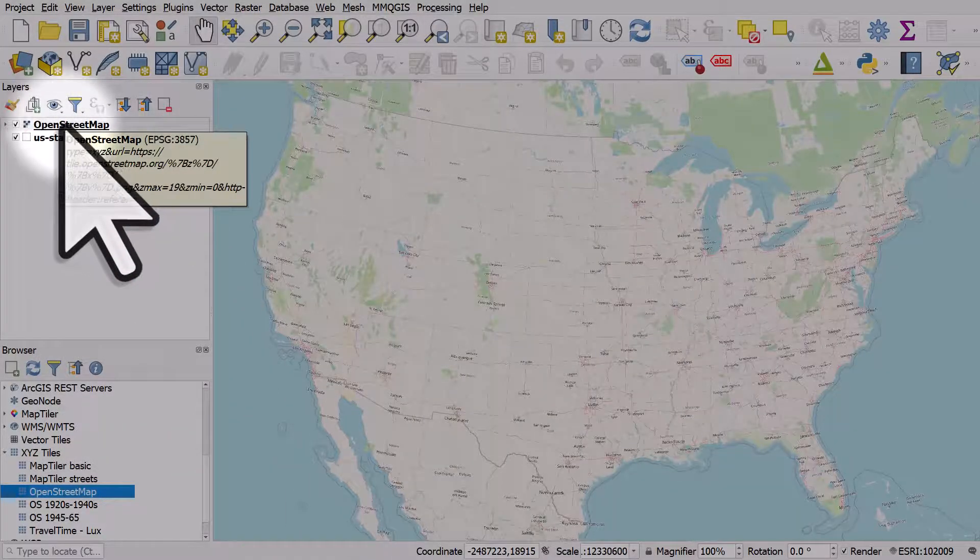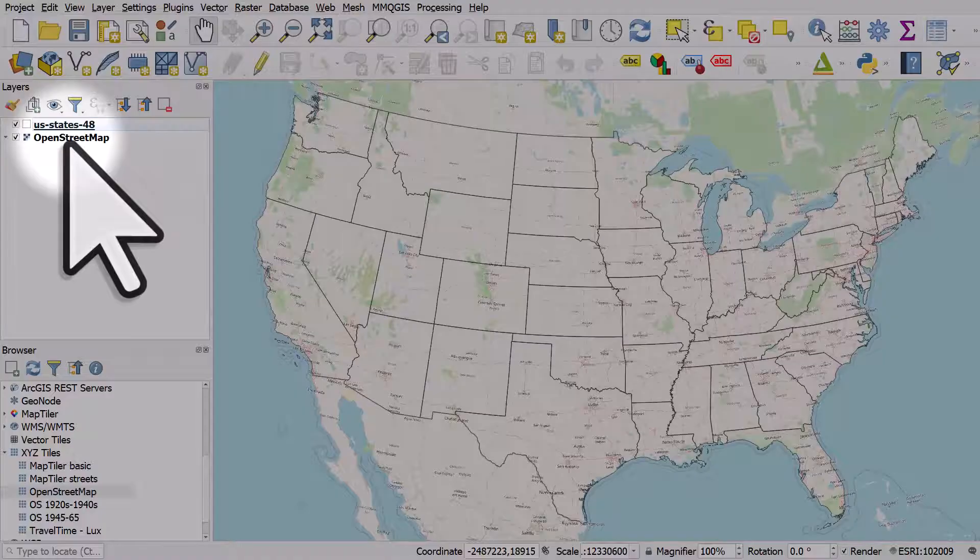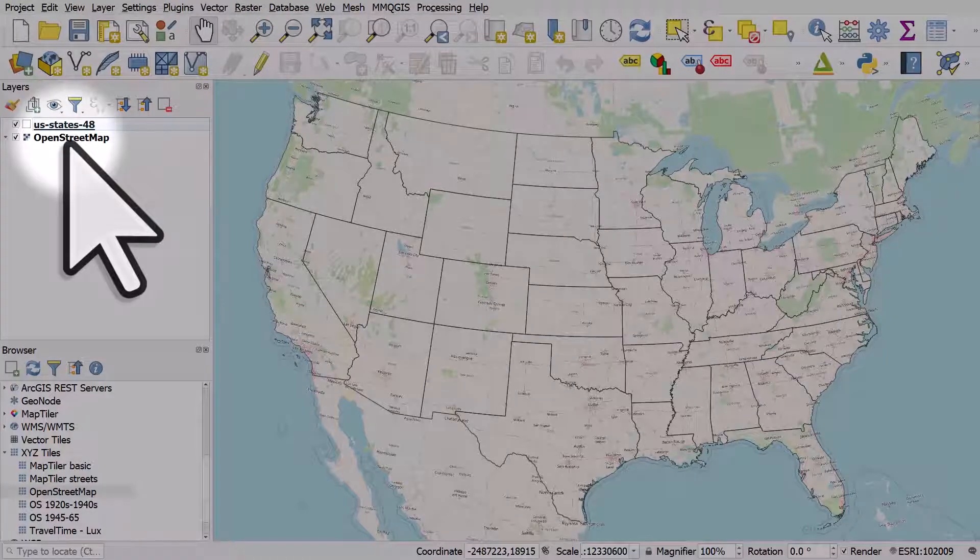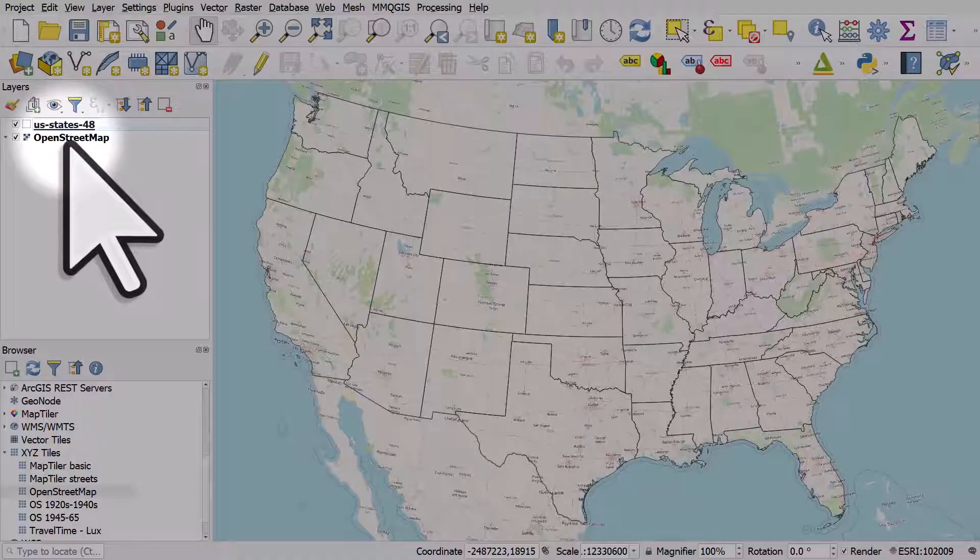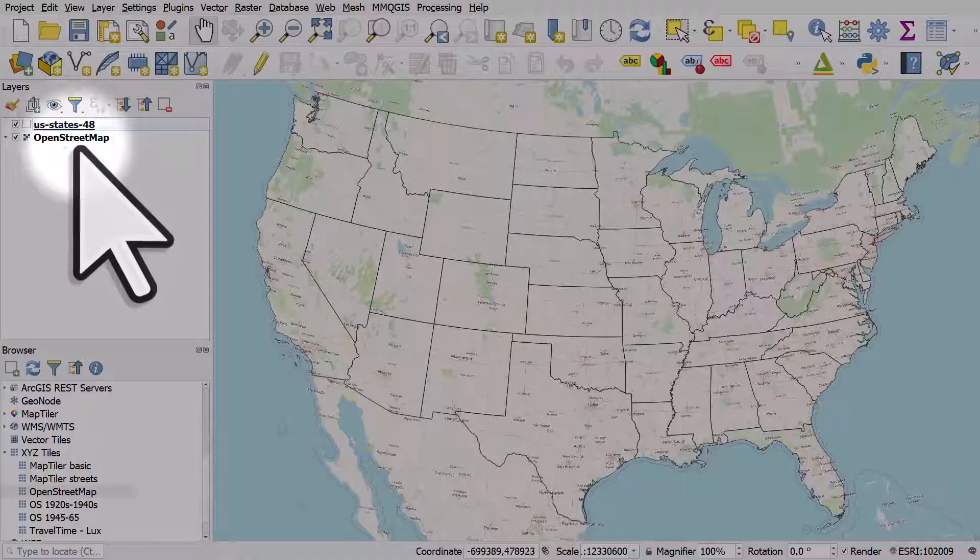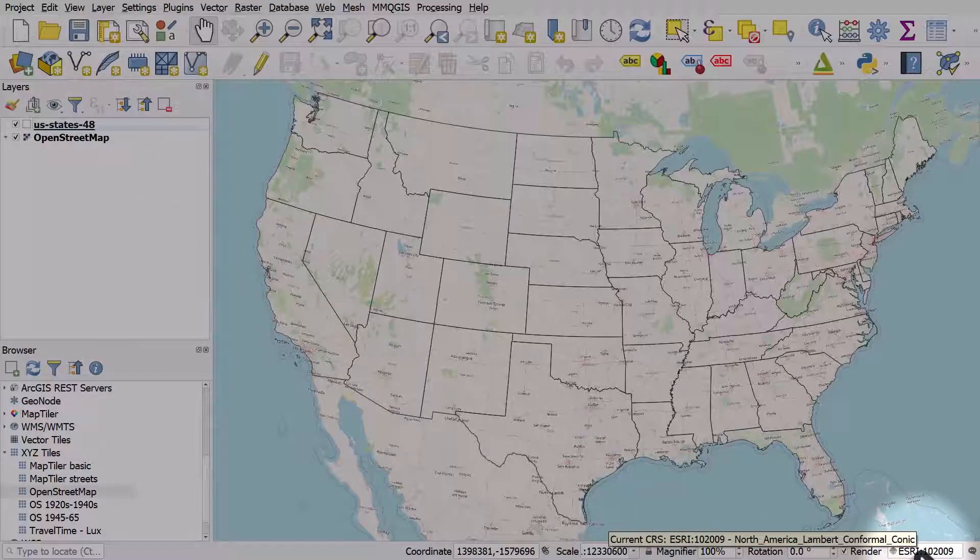I'm going to drag it below my US States layer. One final thing: with a layer like this, the Coordinate Reference System should be EPSG 3857. I can change that by going to the bottom right of the screen and clicking the button.